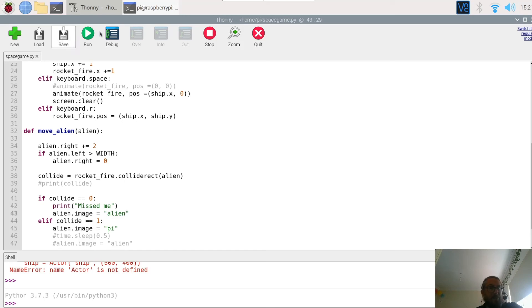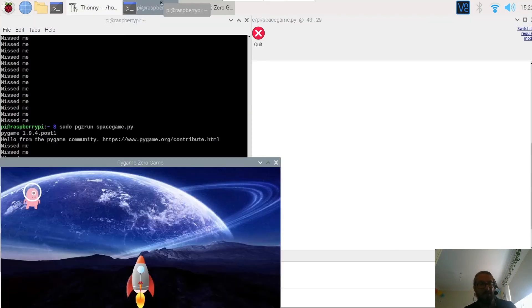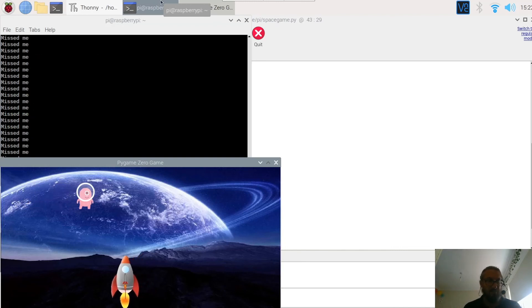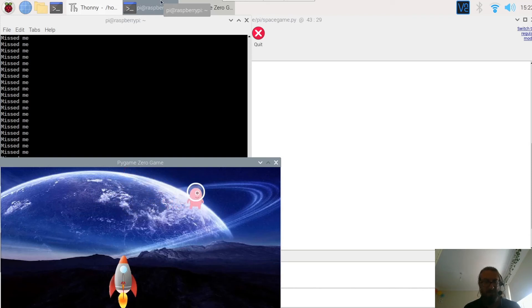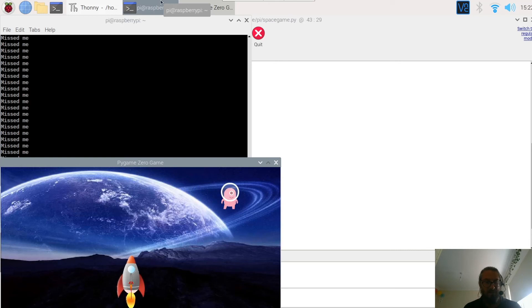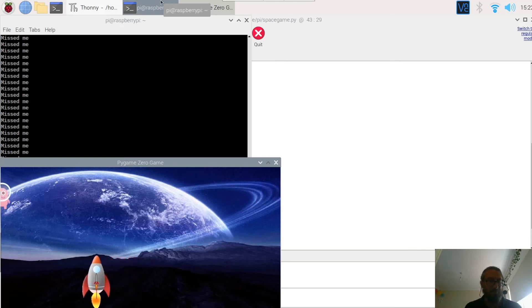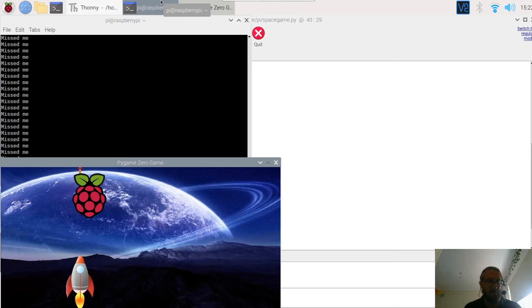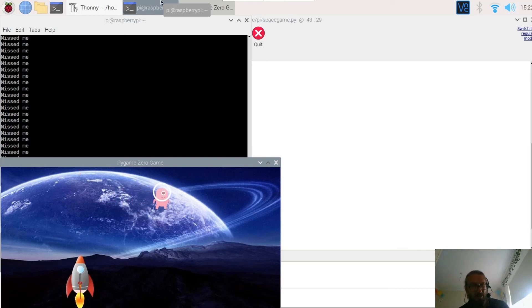So run the space game. Here we go, missed me. Press fire, boom, hit it, changes back. Press R for reload and then we're going to catch it that way. So here we go. Get ready, press fire, changes, checks for collision, no collision, reload and we're sorted. Excellent.